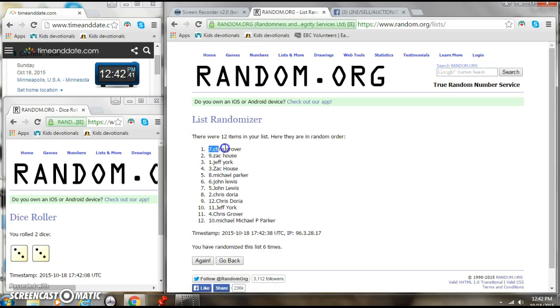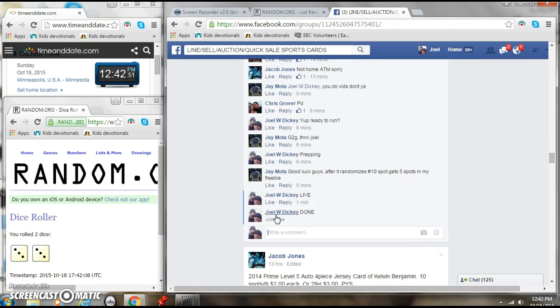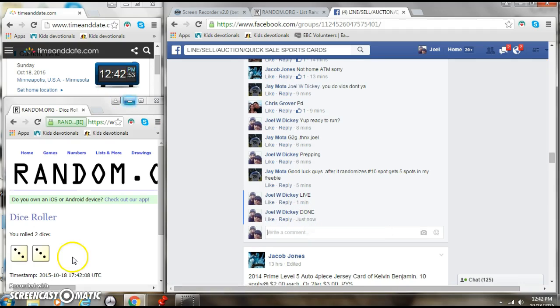Chris is going to get the cards, and then Michael is going to get the box in the free. Chris and Michael, congrats, time is 1242.